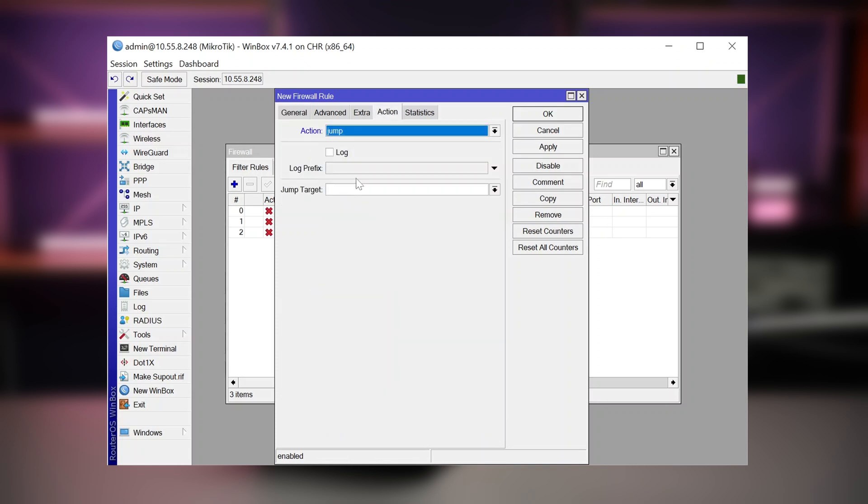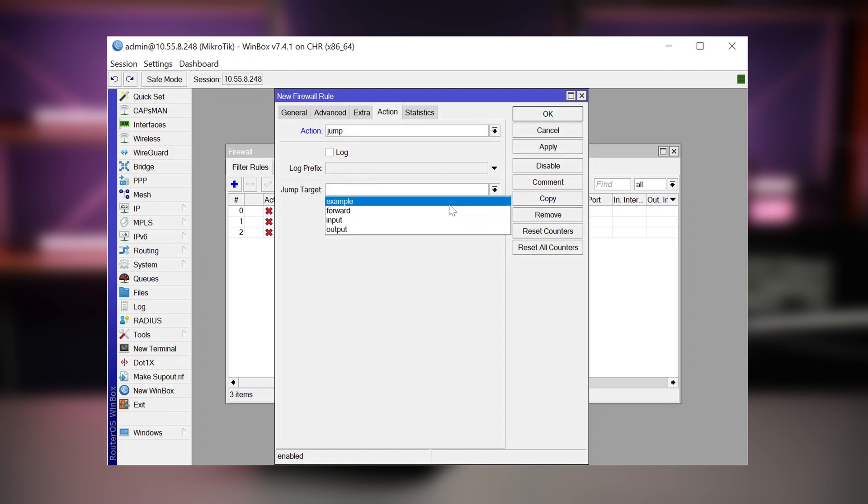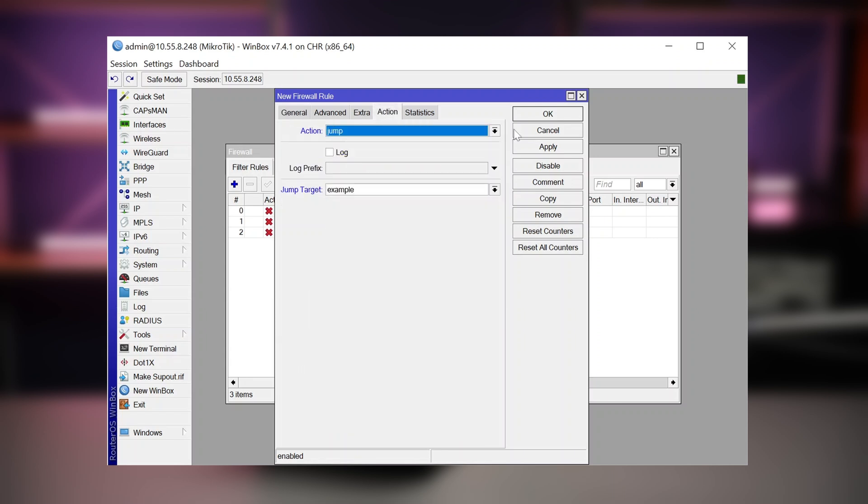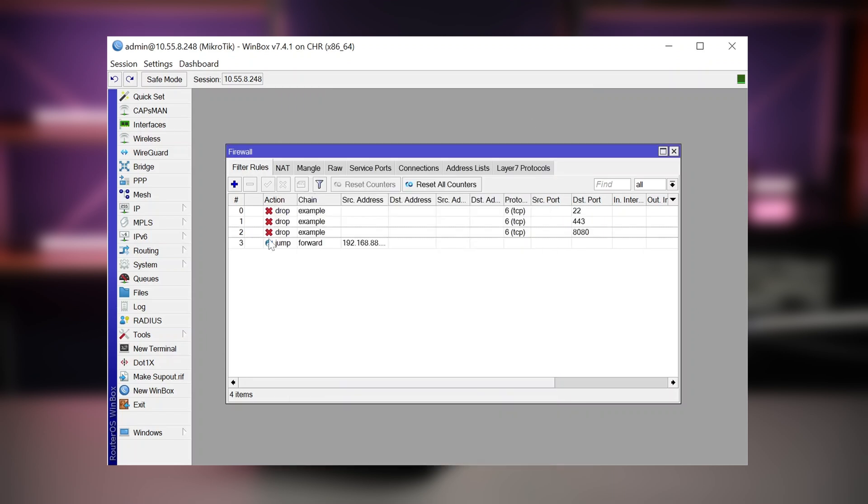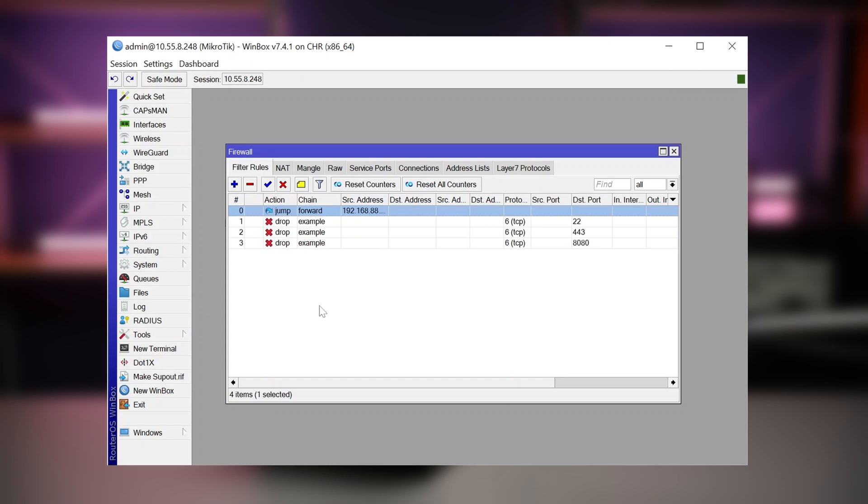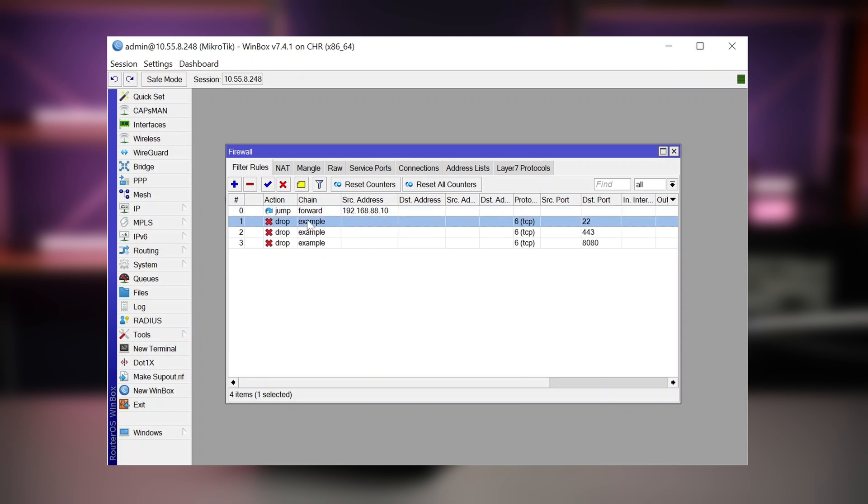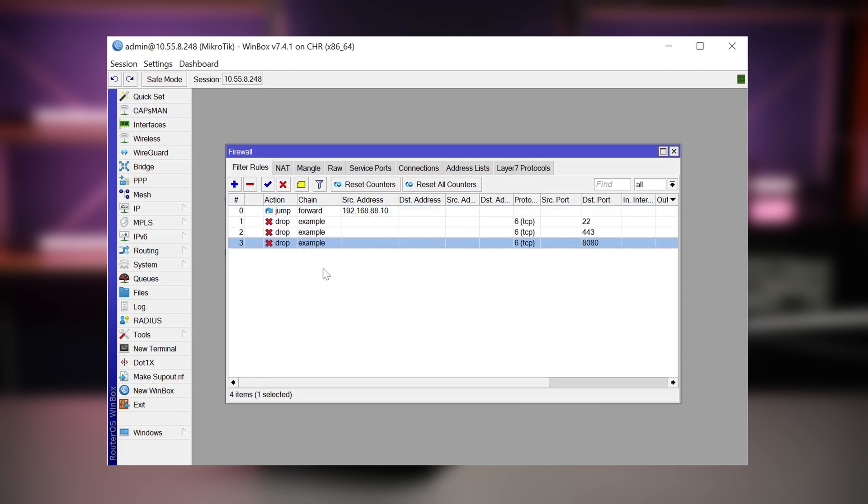And we will jump to the example chain. And now only this specific IP address will be targeted. And we will put that jump rule here in the first place. So what will happen now is that whenever the firewall goes through these rules and sees that the source address is this one, we will jump to the example chain, and then we will apply all these limitations.